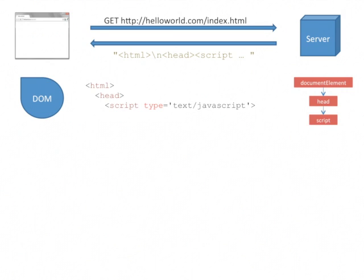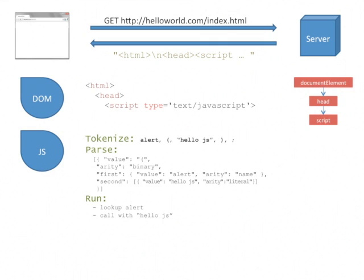When a script tag is encountered, the browser passes the contents of that script tag to its JavaScript engine to be evaluated. The JavaScript engine tokenizes and parses the code and runs it statement by statement. When it sees alert HelloJS, it looks up the function alert references, and it calls it with HelloJS as an argument.